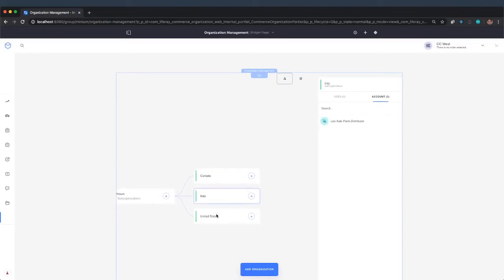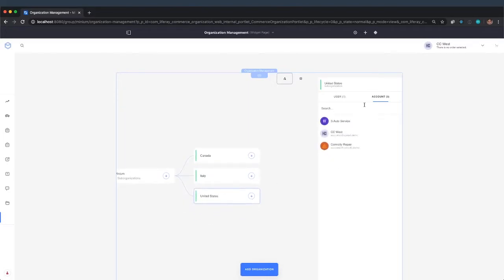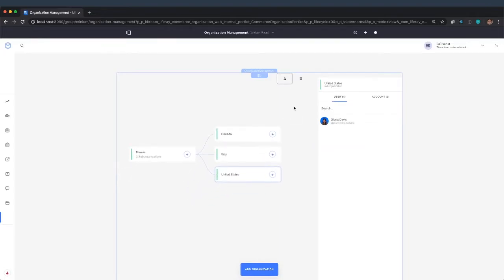We have an organization for Italy, one account, and we have an organization for the United States. There are three accounts in there. For each of those, you can also see the user that is the sales agent that's managing those accounts.